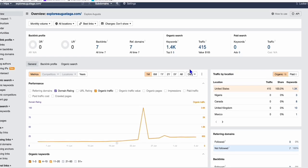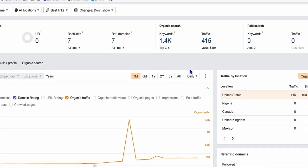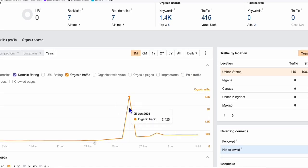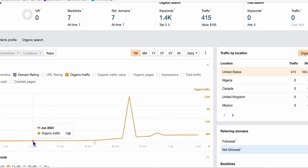As you can see here, the graph in Ahrefs shows we got some spike last June 25th, I'm not sure why, but we got 2,400 traffic that day. Since this started in June, it's been receiving 100 traffic a day organically.